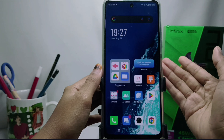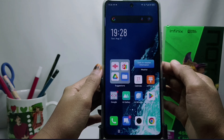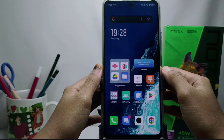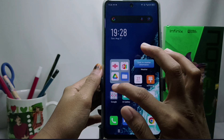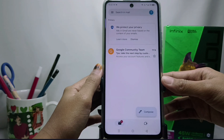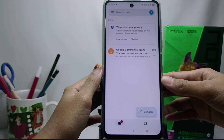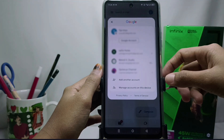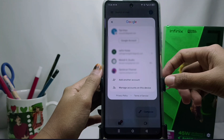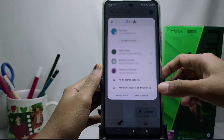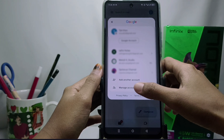First, please open the Gmail application on your device. After that, tap the account icon in the upper right corner. Then please choose 'Manage accounts on this device'.